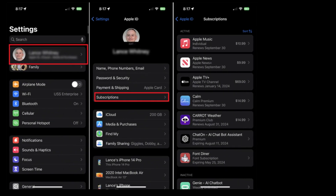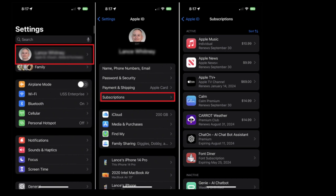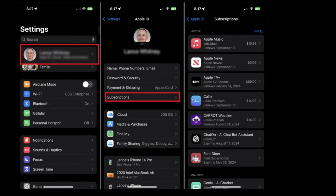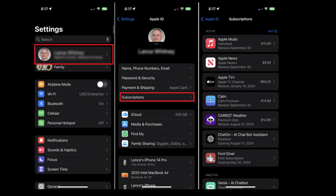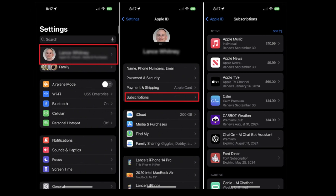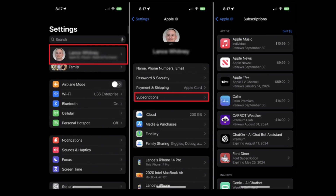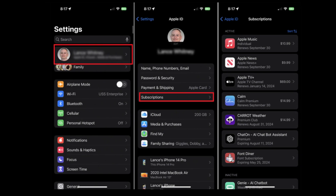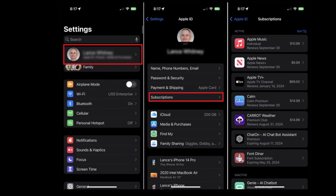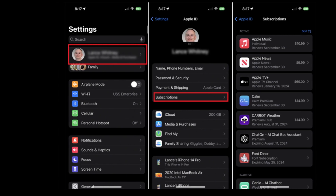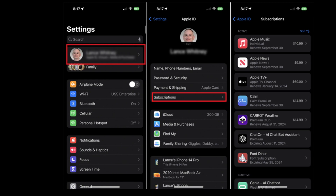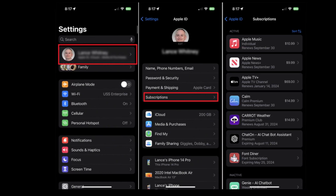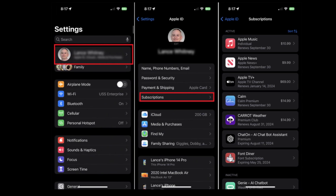Cancel Hydro Digital Membership on iOS. If you have purchased your membership on your iOS device, then you can also cancel it from there. You will first have to launch the Settings application on your iOS device. Now tap on your name and sign in to your Apple ID if you are not already logged in. Navigate to the Subscriptions section and you will see a list of all your active subscriptions.